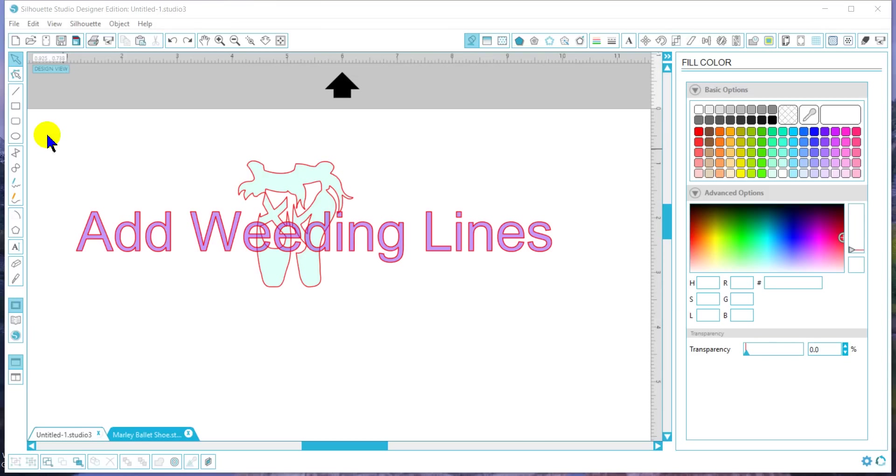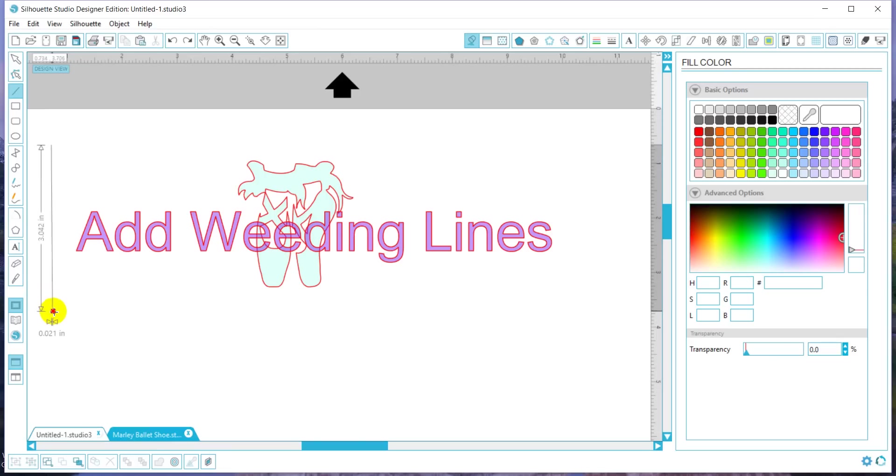Okay, so you wanted to know how to add weeding lines. What I'm going to do is draw a basic line and put lines all the way across this so I can peel it in sections.